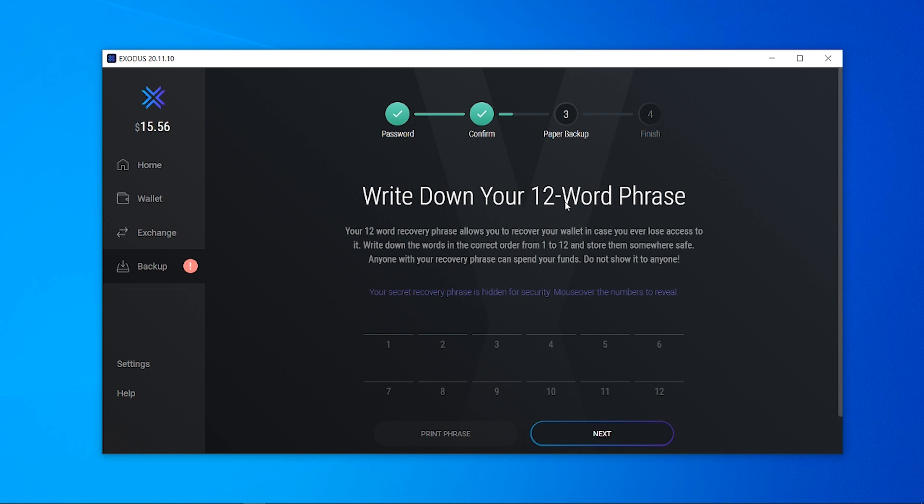So once you've entered in your password you're then going to need to remember and write down or take a photo of your 12 word phrase. Now because Exodus is an offline wallet this recovery phrase is going to allow you to recover all of your funds which are inside the wallet